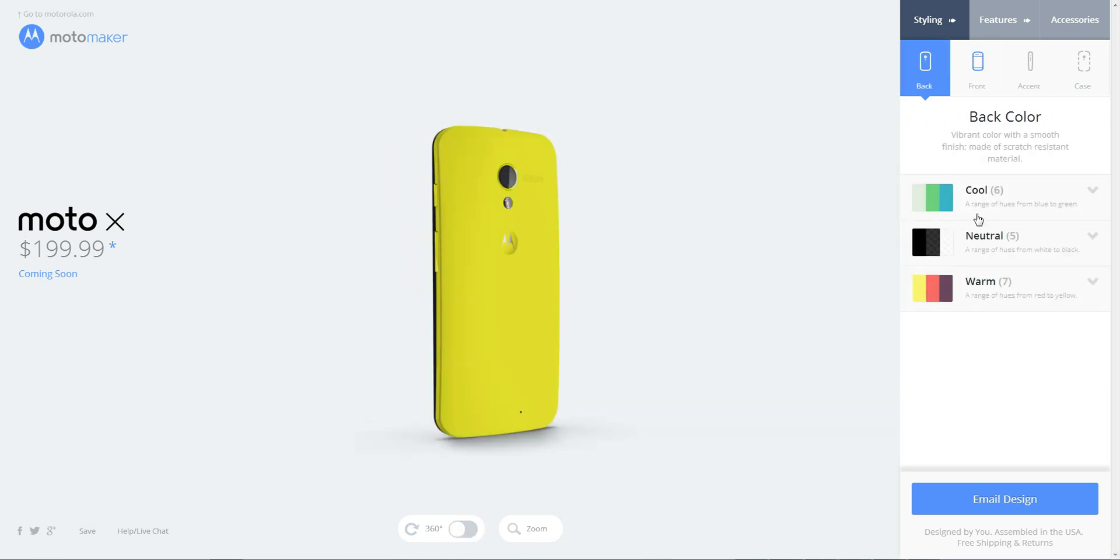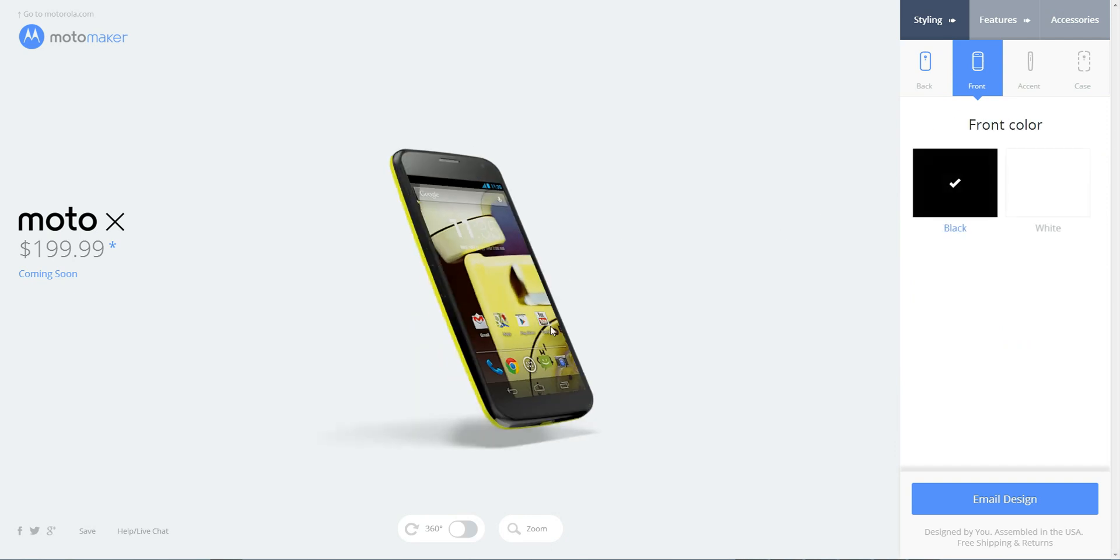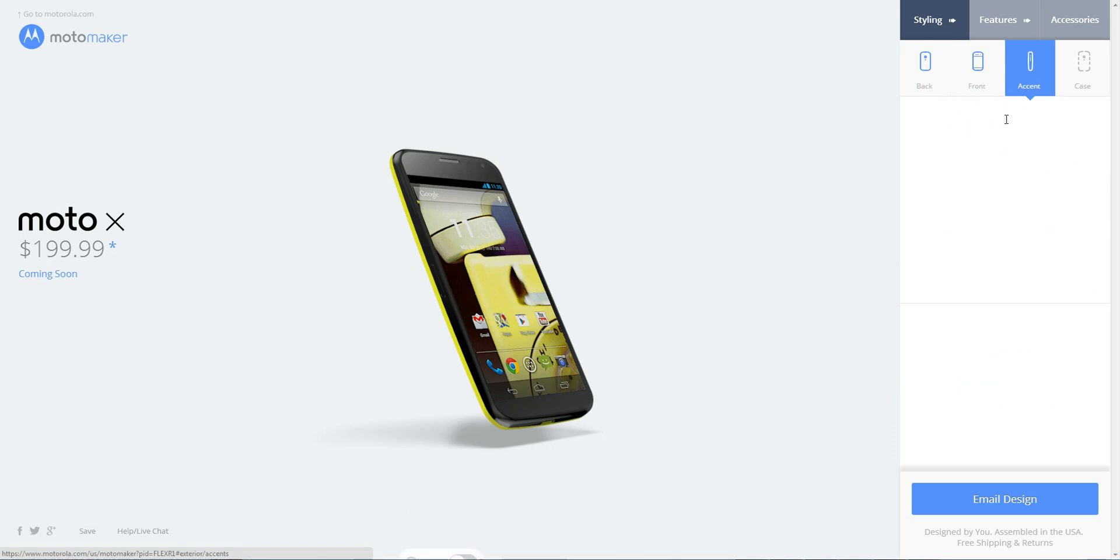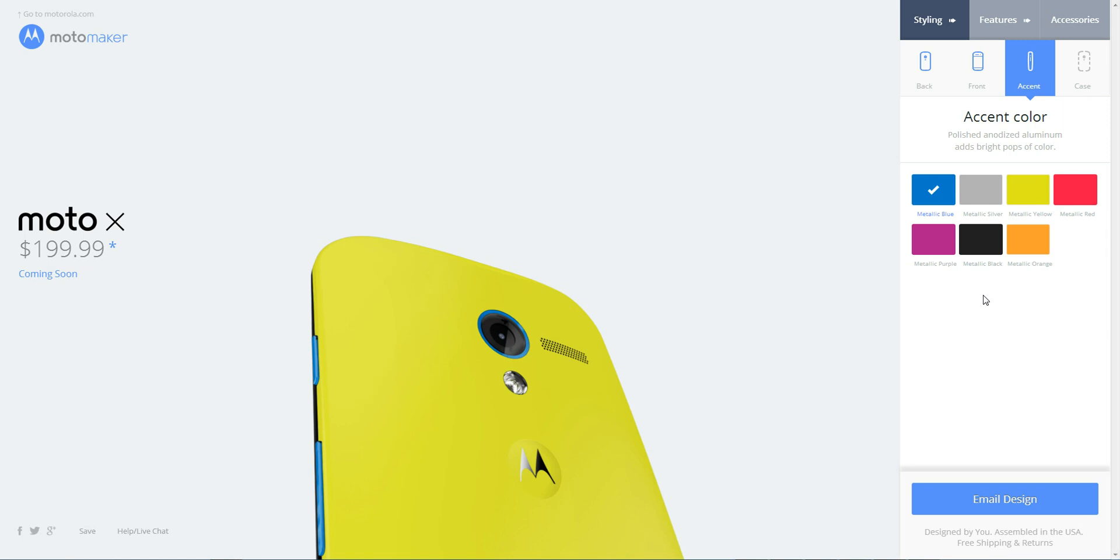So after you choose your back color, you can go and choose your front color, which is just black or white. Pretty simple. And you can also choose an accent color. You can get metallic blue, silver, black. The blue looks pretty cool with this, I think. Yeah, I think blue looks pretty good.